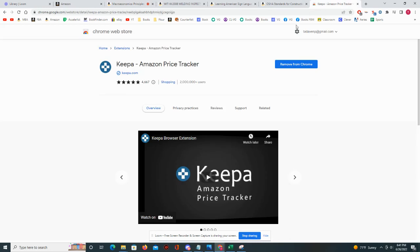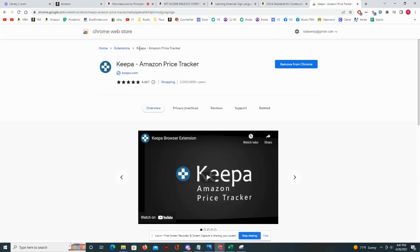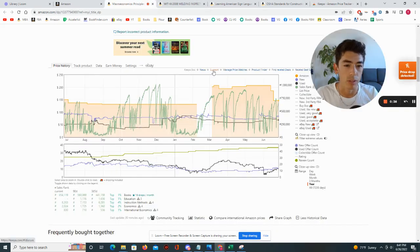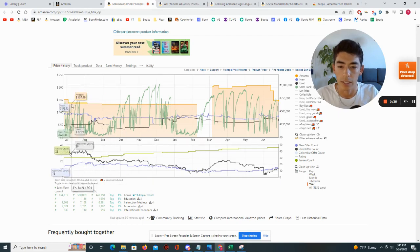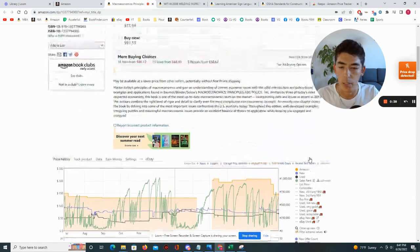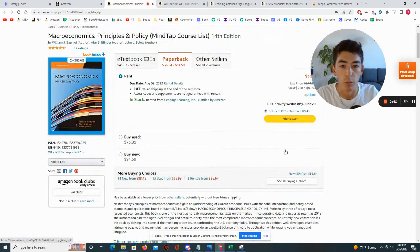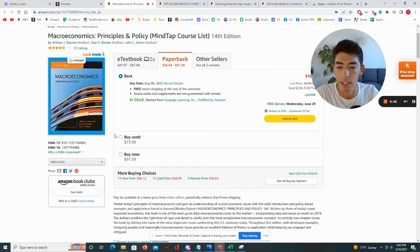The first place to go find it is the Chrome Web Store, or you can find the link in my description. Type in Keepa and you can just add it to Chrome. Once you've done that, you should be able to see this Keepa box that basically pops up whenever you refresh an Amazon page that has some sort of product or book on it.